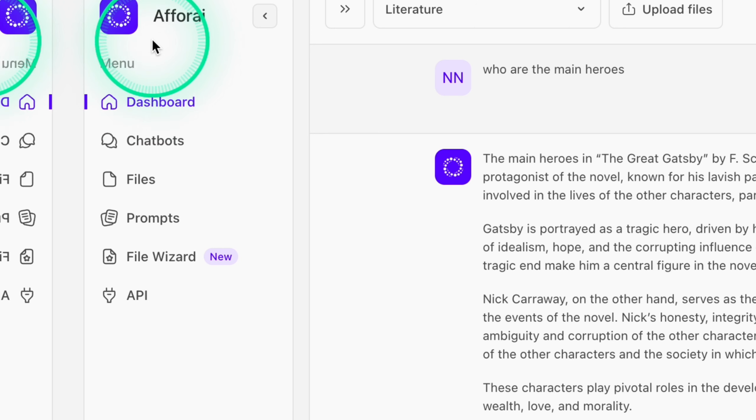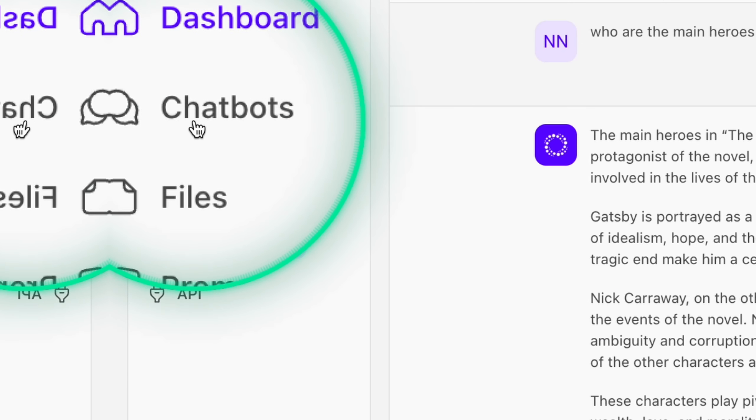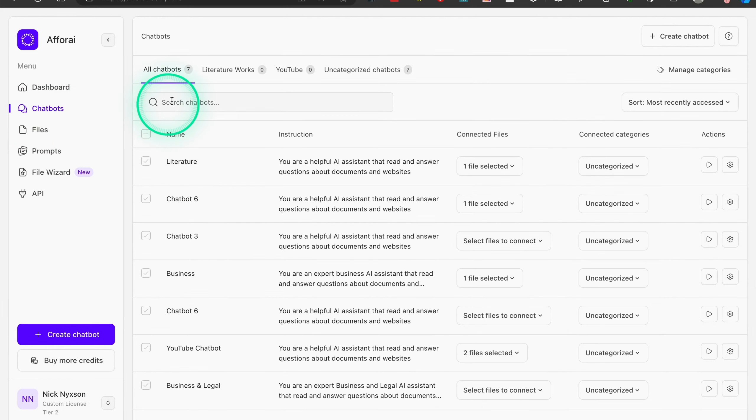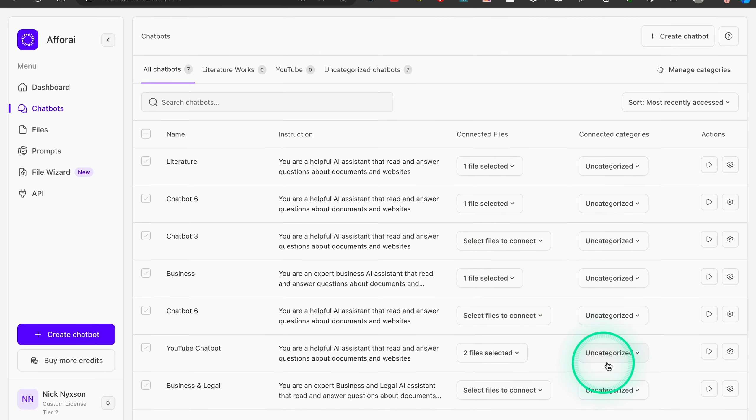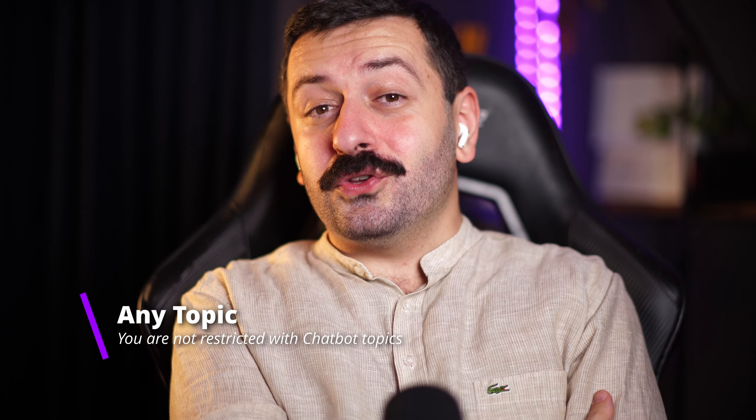Once registered, you'll be taken to the dashboard — your main chatbot window — which will be empty at first. Everything you need is on the left side of the screen. Chatbots are separate bots, each fed different information for research and learning purposes. For example, if you want a chatbot for your YouTube channel, feed it all the books, websites, and blogs about YouTube, and you'll have a YouTube master that consolidates all that knowledge and can cite its sources.